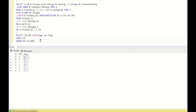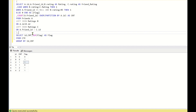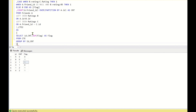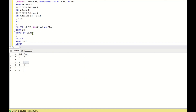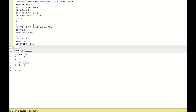Now what we have to do is return only the rows where the flag count equals CNT. I'll add one more CTE — SELECT from CTE2 WHERE CNT equals flag — and return just the ID column.